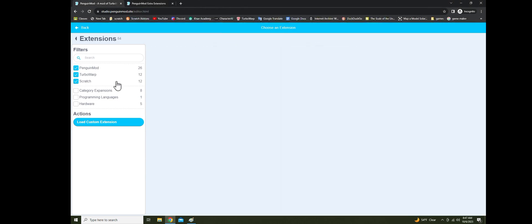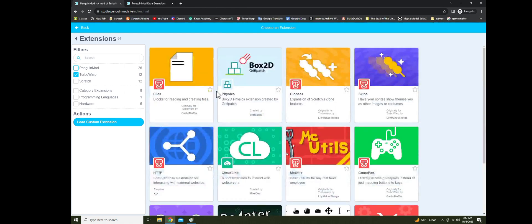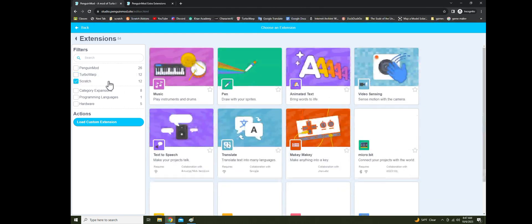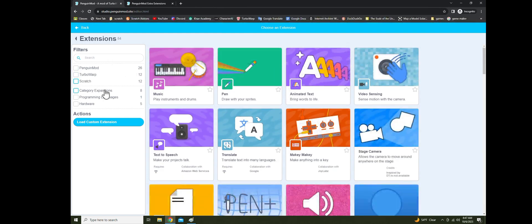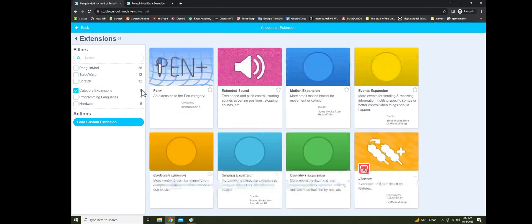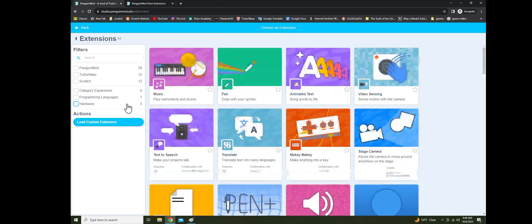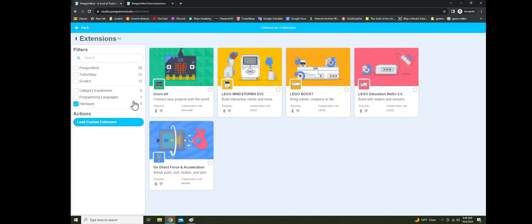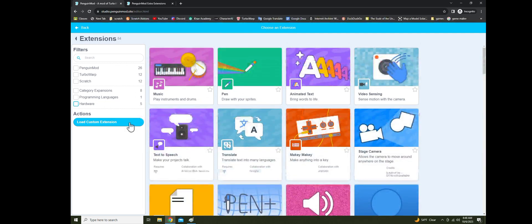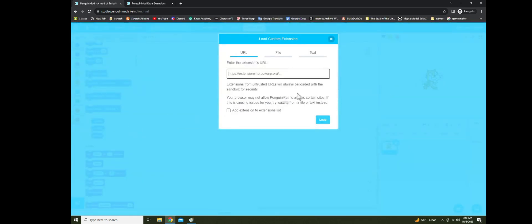So if we have Penguin Mod and TurboWarp, then we have Scratch obviously. We have category extensions, programming languages, JavaScript, hardware, and then add/load custom extension.